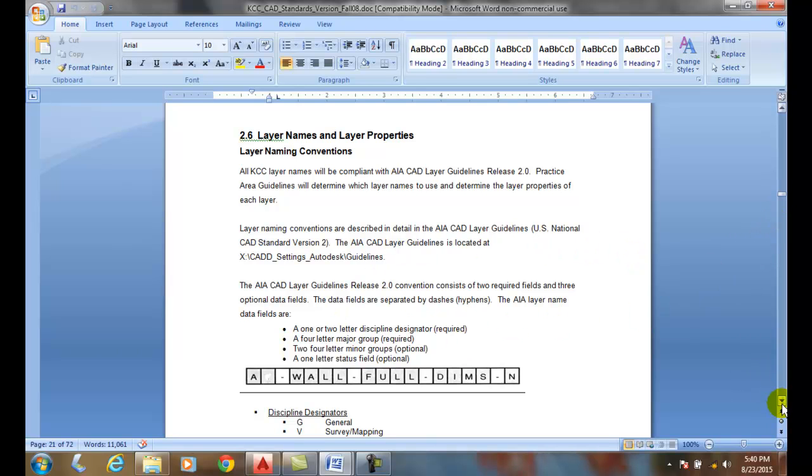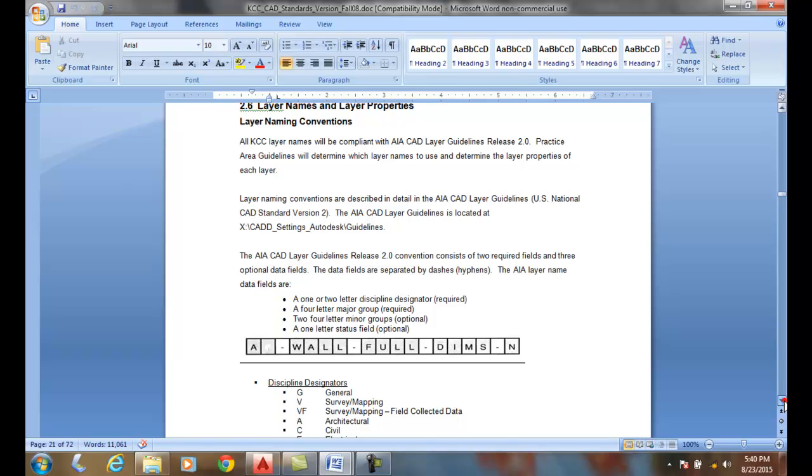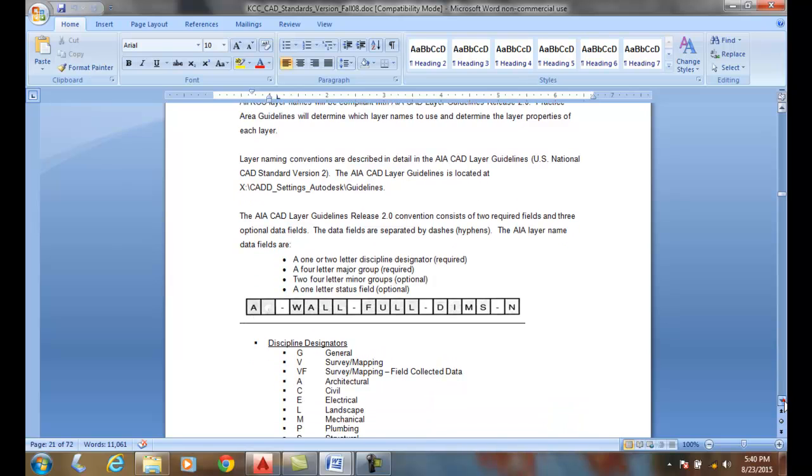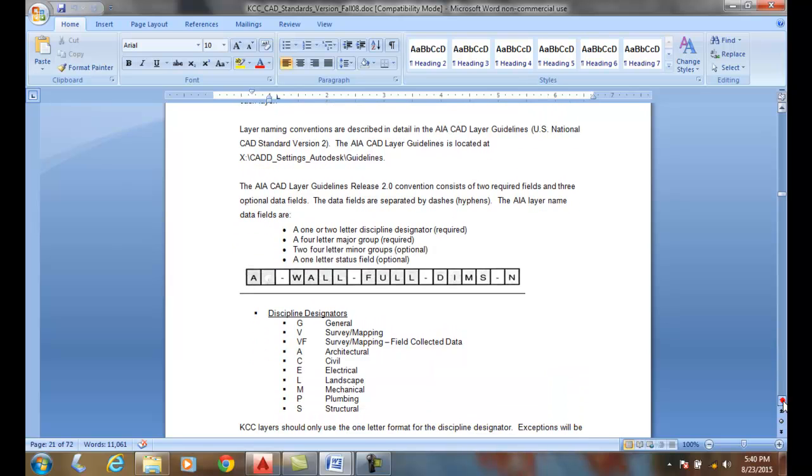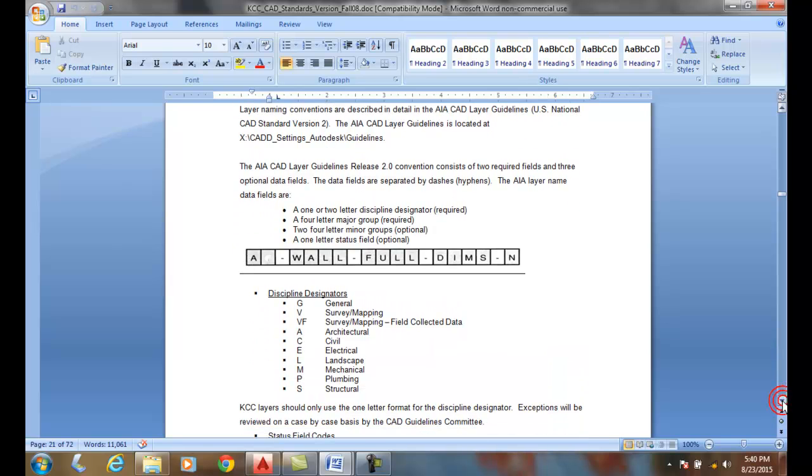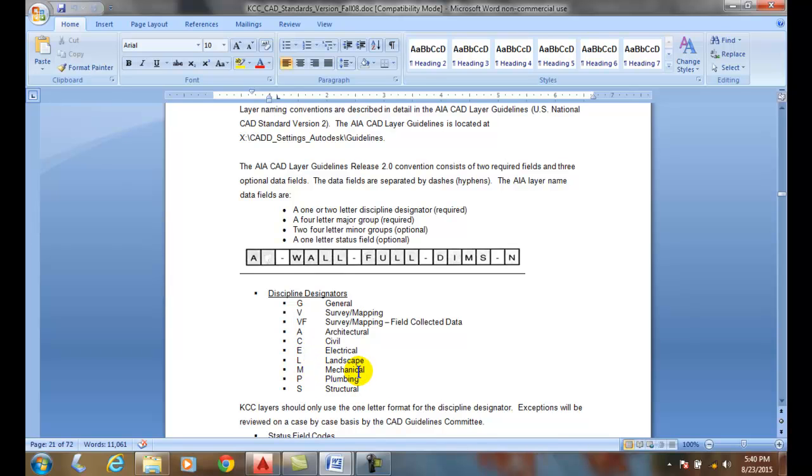The AIA Layering Guidelines essentially have different sections. The first part, where the letter A is, is the discipline designator. So A's for architecture, E's for electrical, M's for mechanical, S's for structural, P's for plumbing, etc.